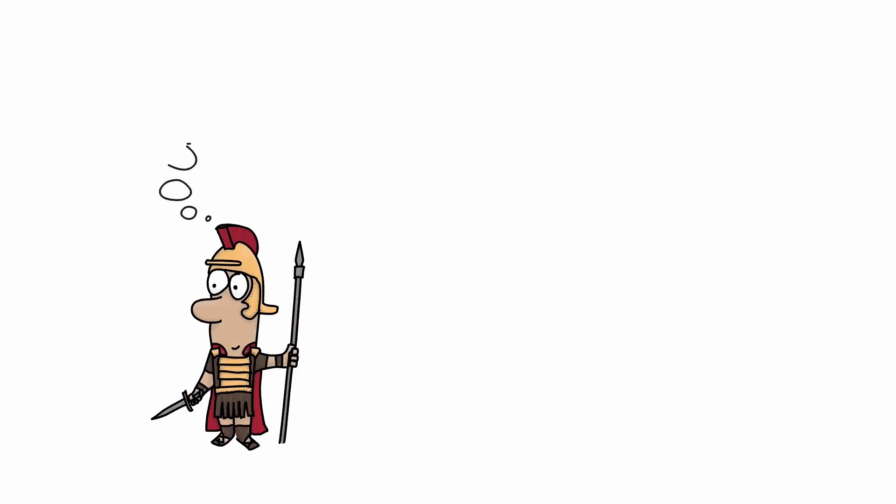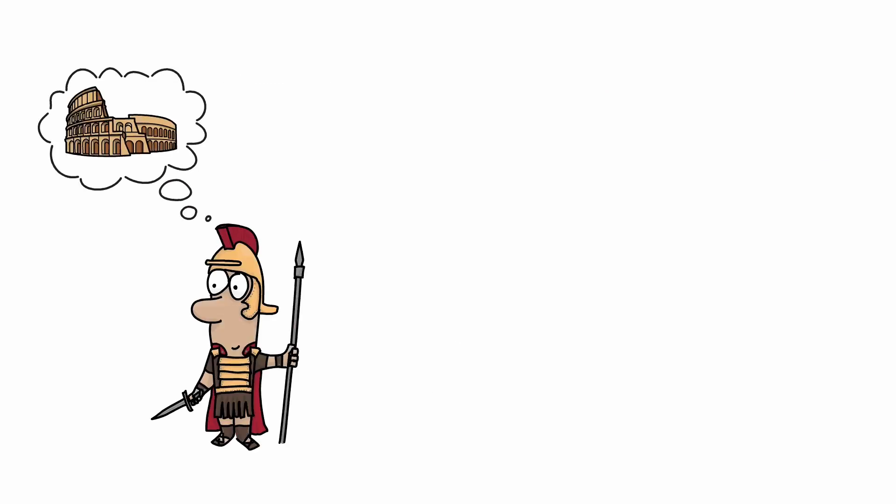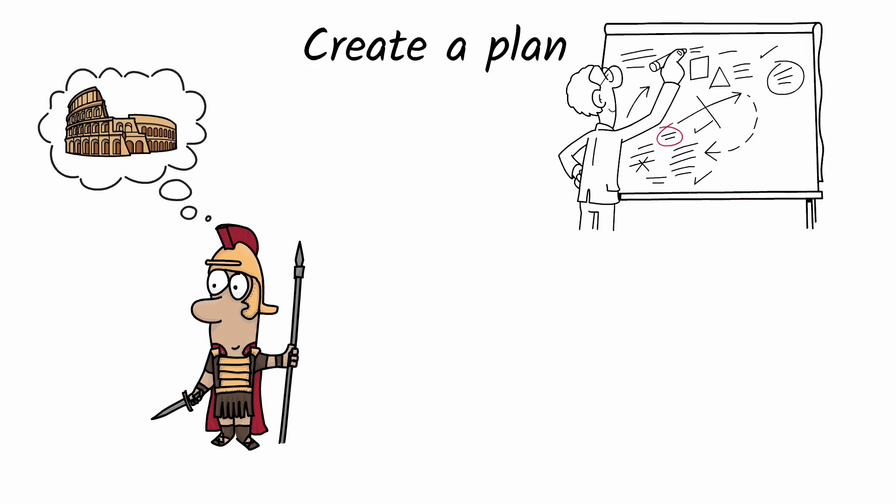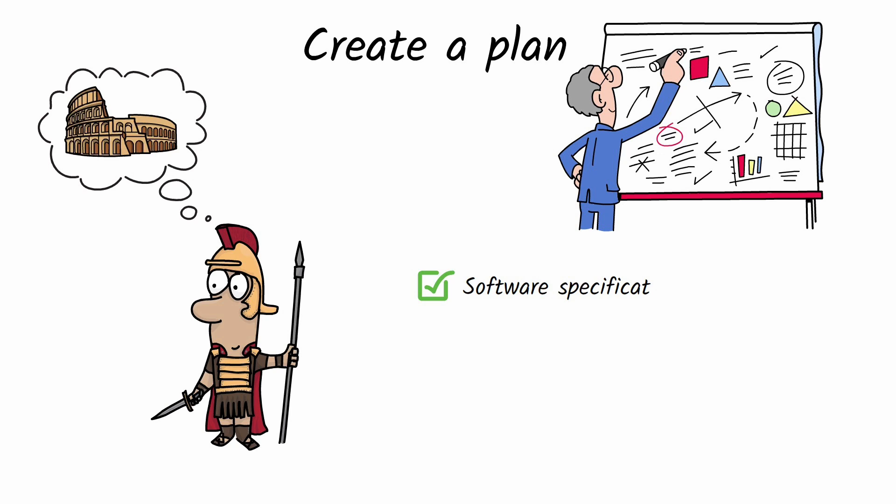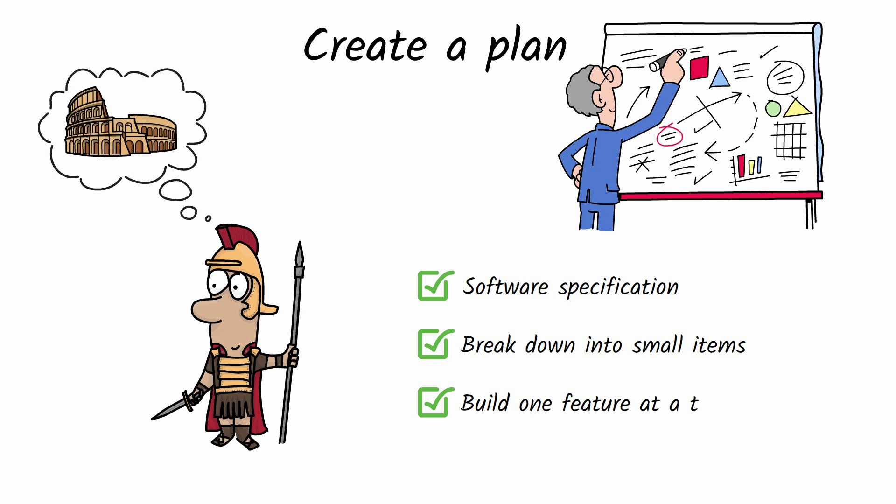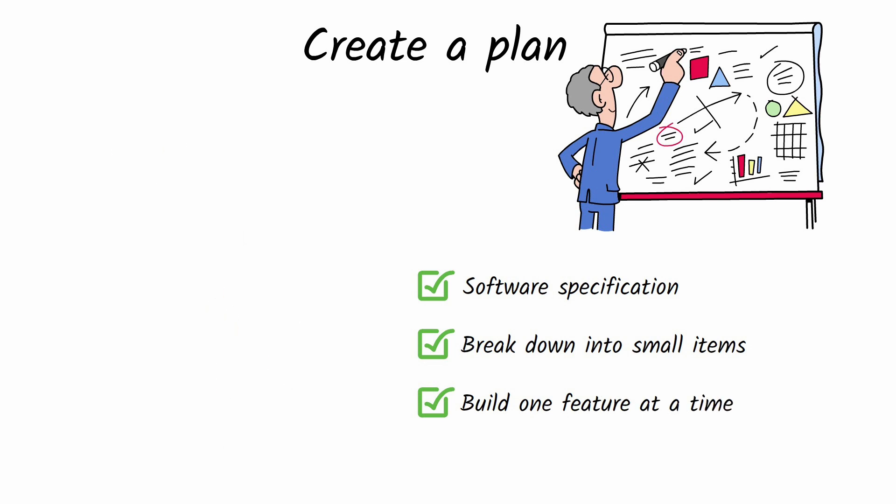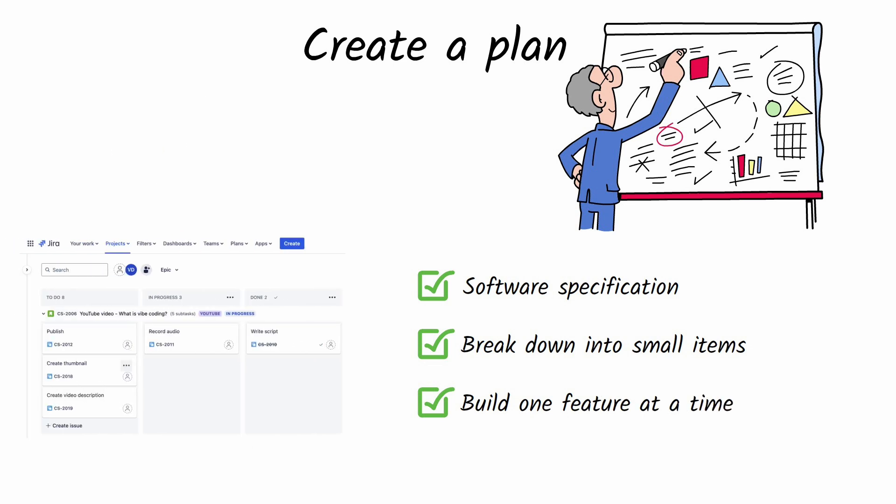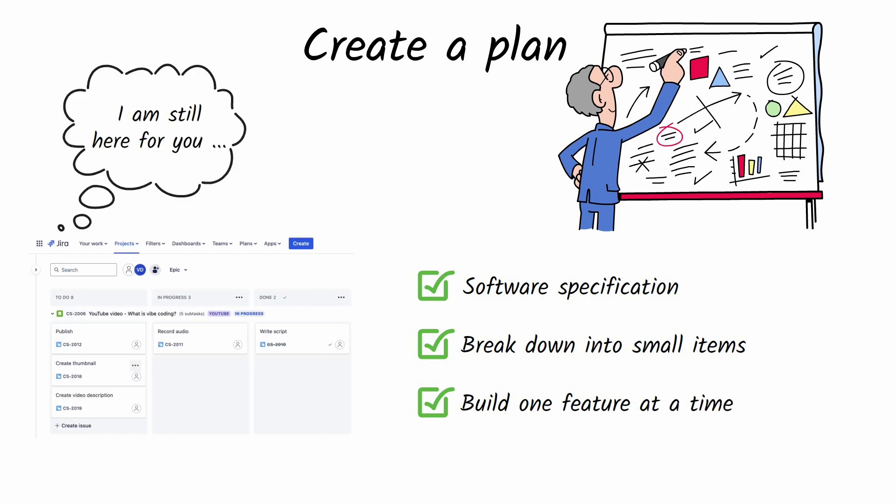That said, don't expect magic from just one prompt. Rome wasn't built in a day. Like any project, start with a software spec, break it down into smaller tasks, build step-by-step one feature at a time. This is how software development works anyway.